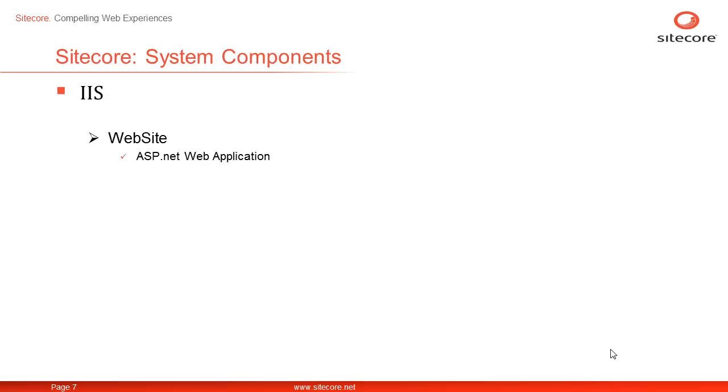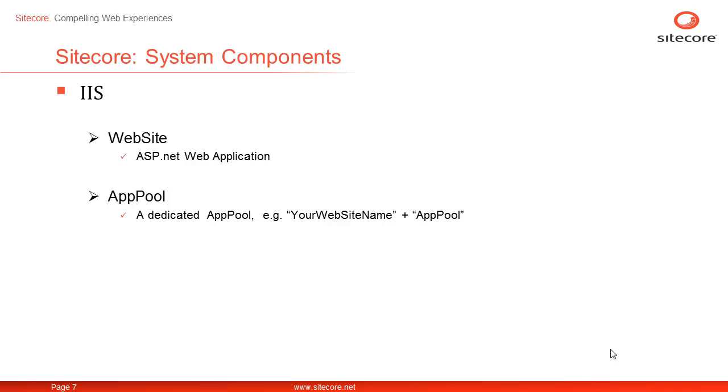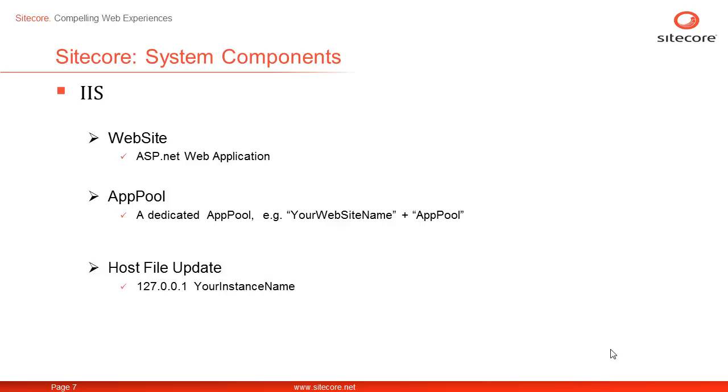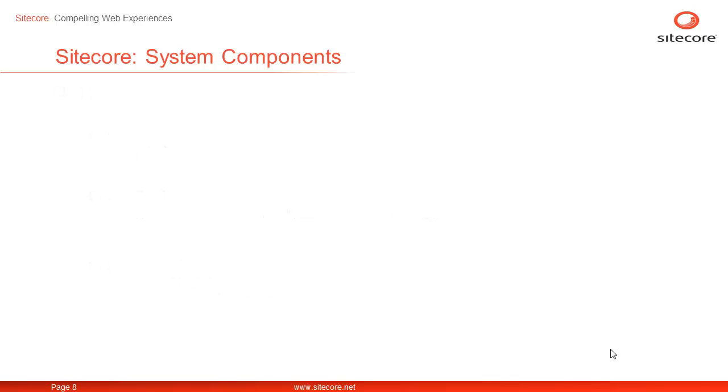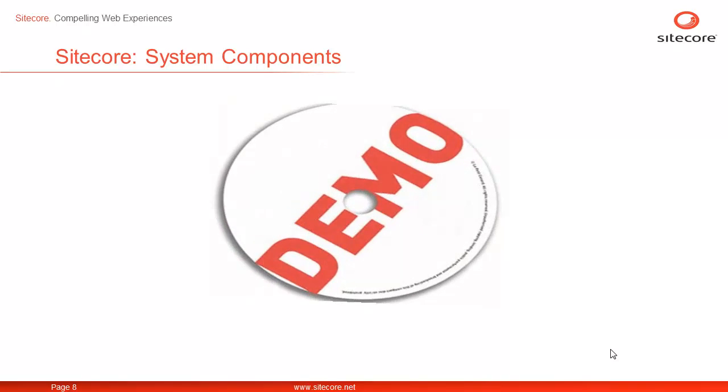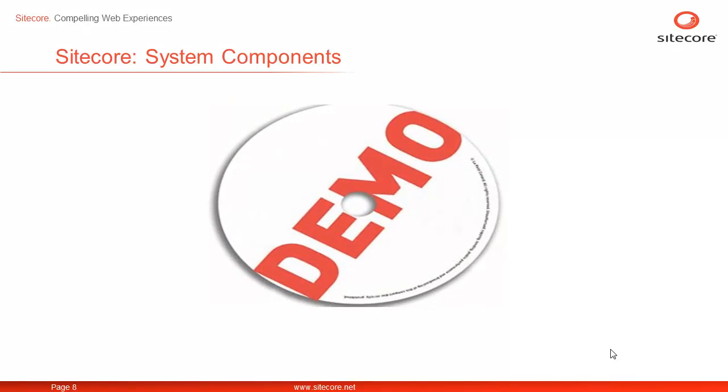The website runs under a dedicated app pool named after your website and appended with app pool. It is a good idea to have the site running in a dedicated app pool under development and quality environments to isolate it from other applications. An entry is made in the host file for your website for localhost. Let's launch our IIS manager and give them a closer look.